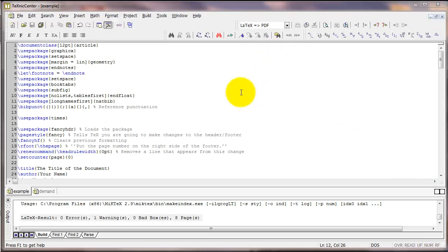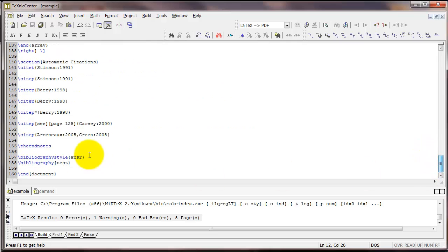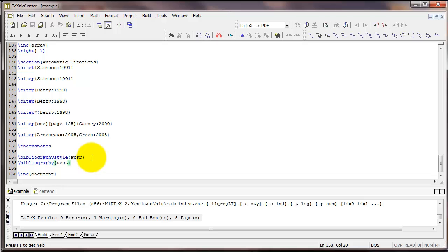So that's the basics of getting started with automatic citations in LaTeX. A couple of things to keep in mind: your .bib file, so in this case we used a file called test.bib, must be in the same folder as your .tex file so that LaTeX knows where to go to grab that particular set of citations.